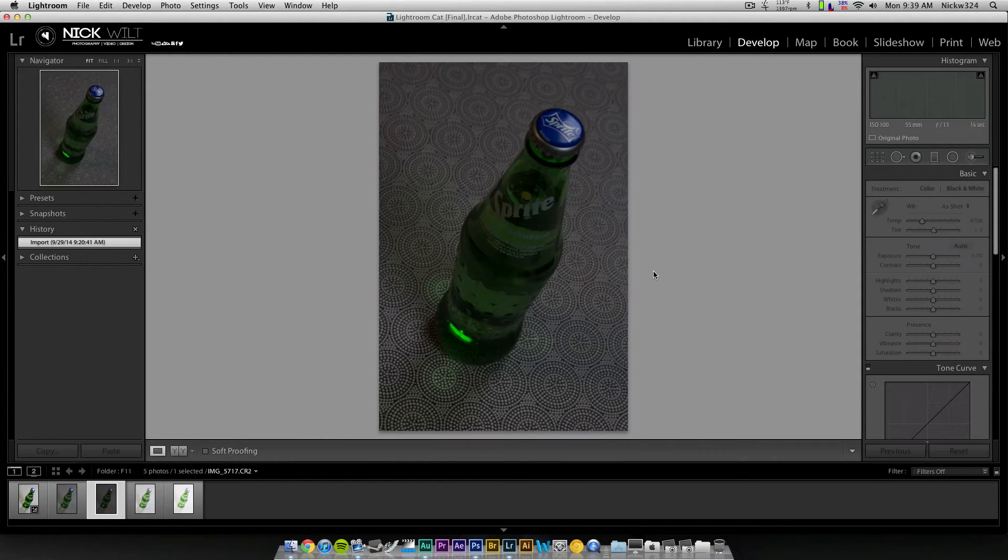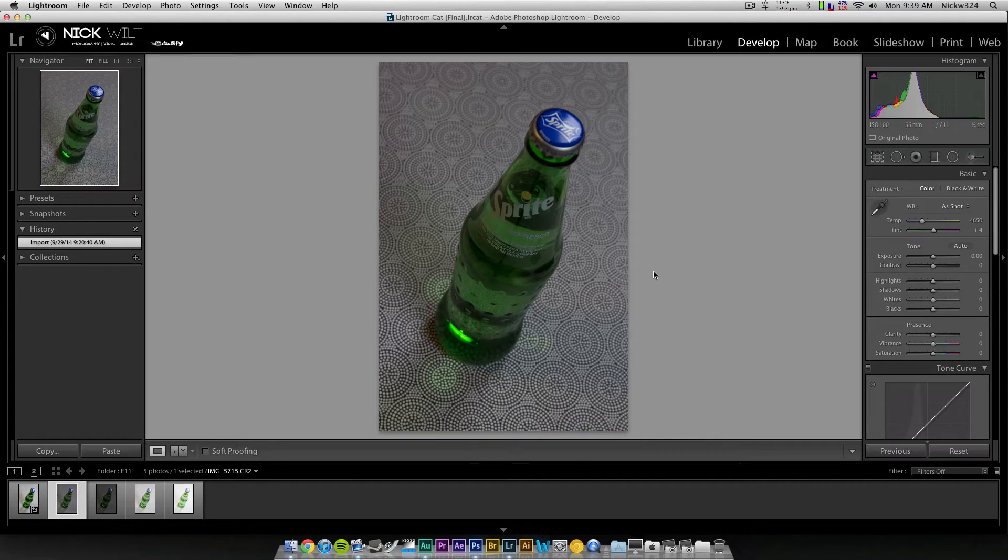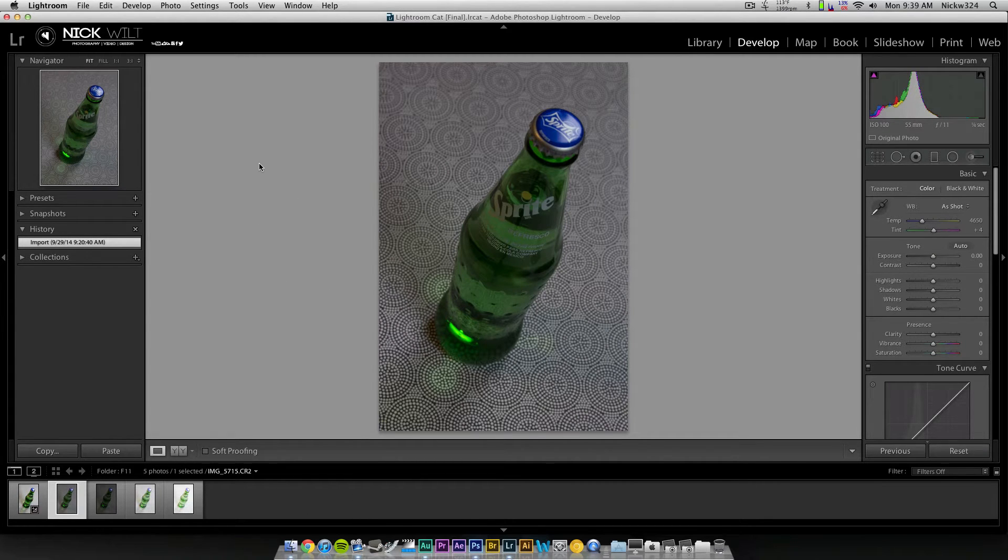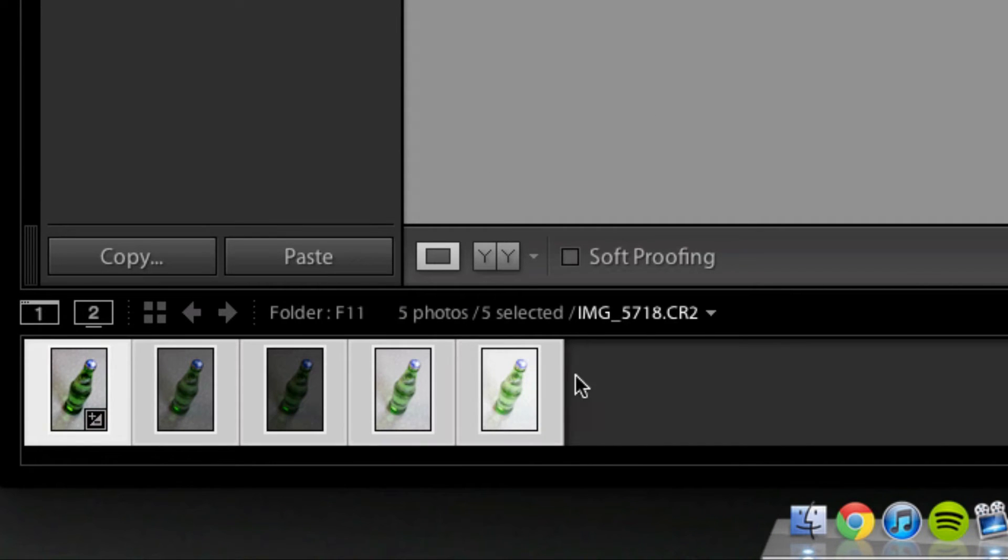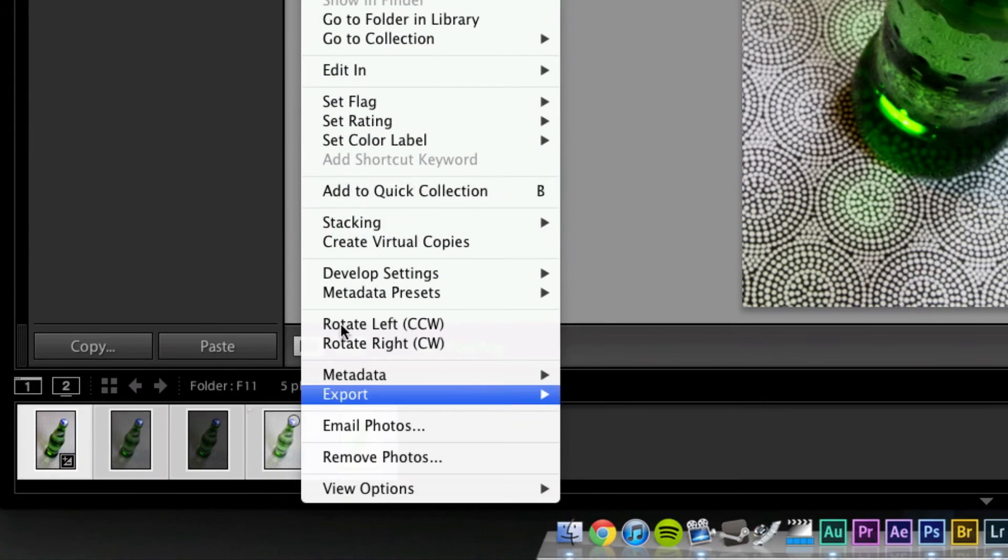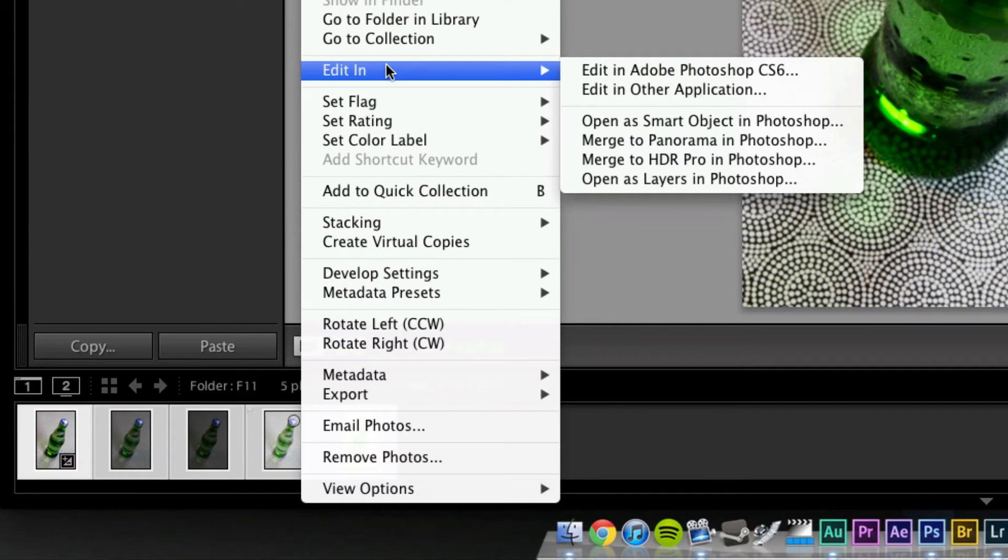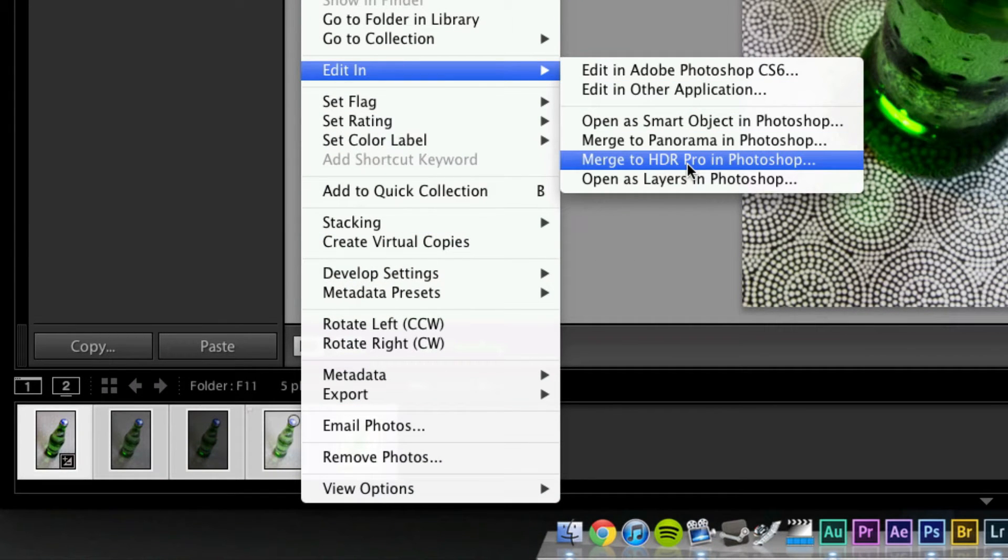So what we're going to do now in order to combine them together is you can do this in either Lightroom or Bridge. So what you need to do is just select all of your pictures, all of the ones that you want to do, and if you're in Lightroom, you just right-click on them, go to Edit In, and then go to Merge to HDR Pro in Photoshop.